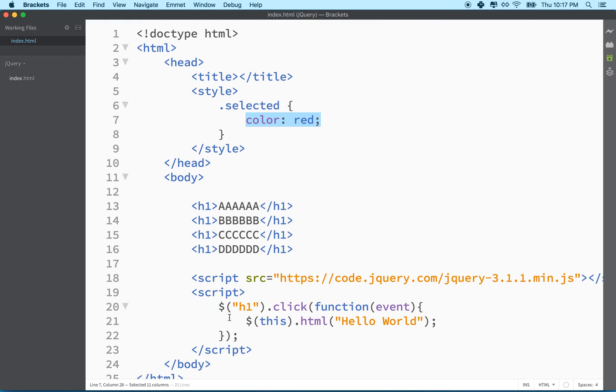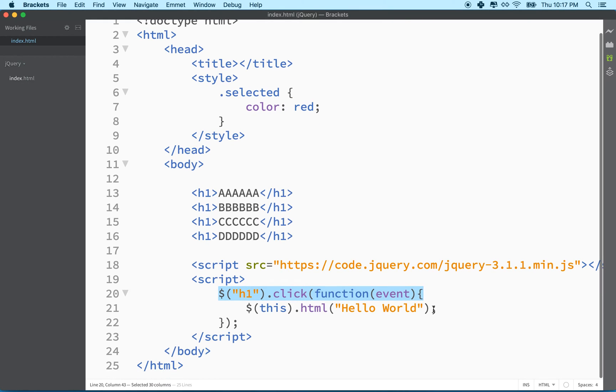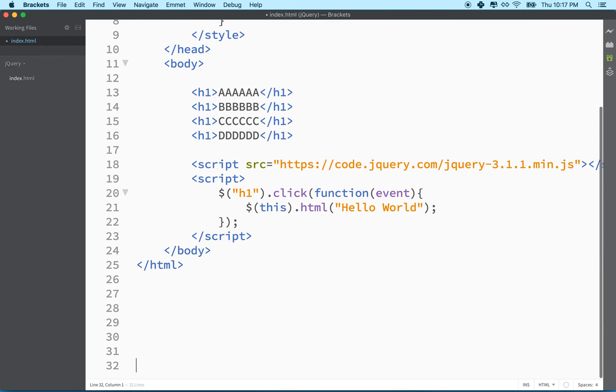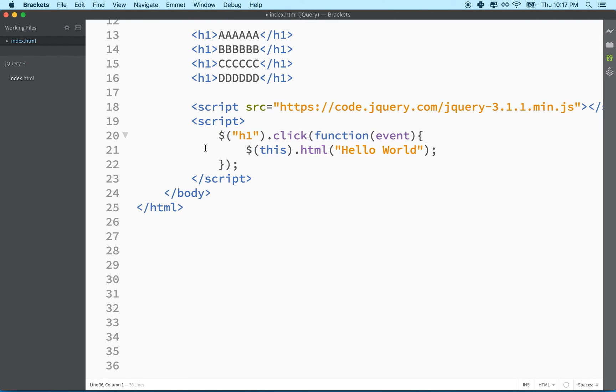And then what I'm going to do is I'm going to go here and we saw before that we can select all the h1 tags with this. So it's like our dollar sign h1 with this selector.